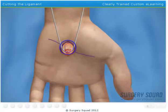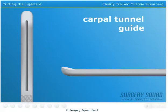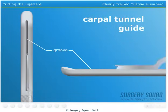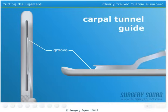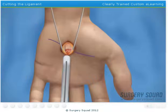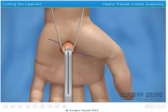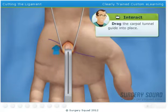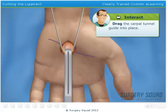With the transverse carpal ligament exposed, I'll need you to slip a carpal tunnel guide into the incision. This is a blunt-tipped instrument with a groove on the upper surface to accommodate a special knife. The carpal tunnel guide is placed down the carpal tunnel and underneath the ligament, and is used to protect the underlying nerve and tendons. Go ahead and push the carpal tunnel guide into place.